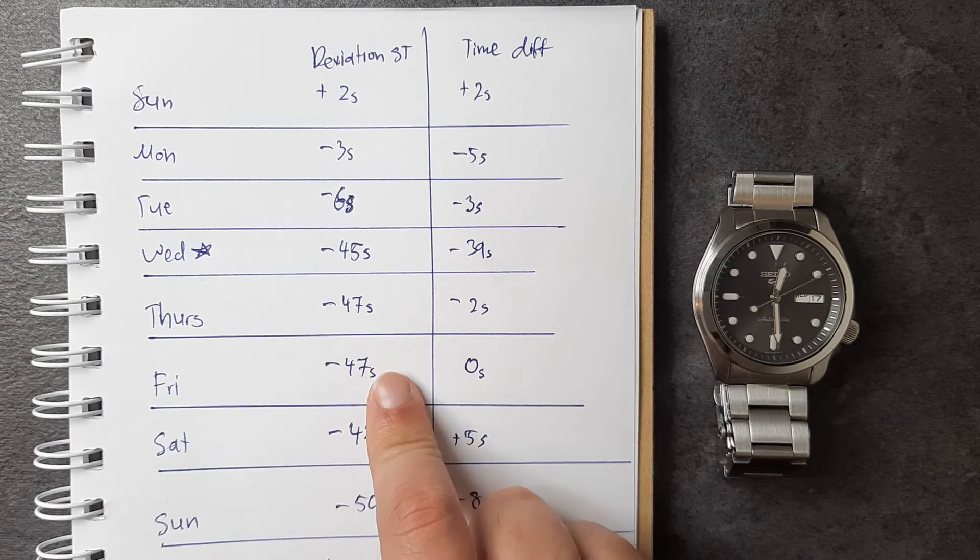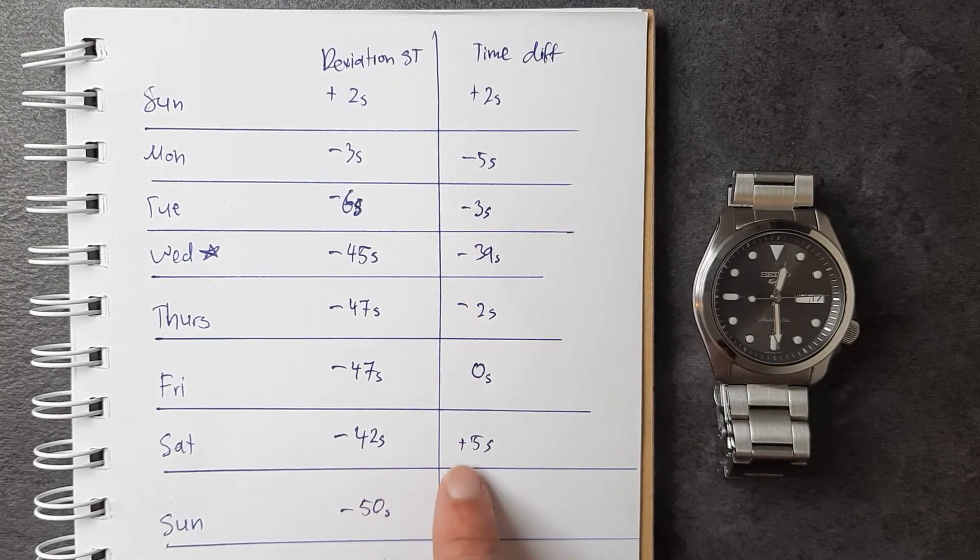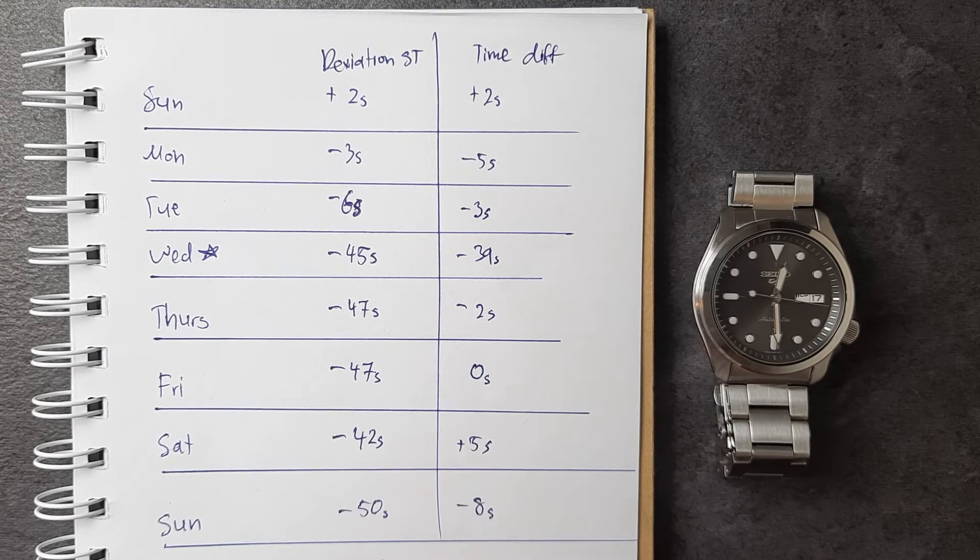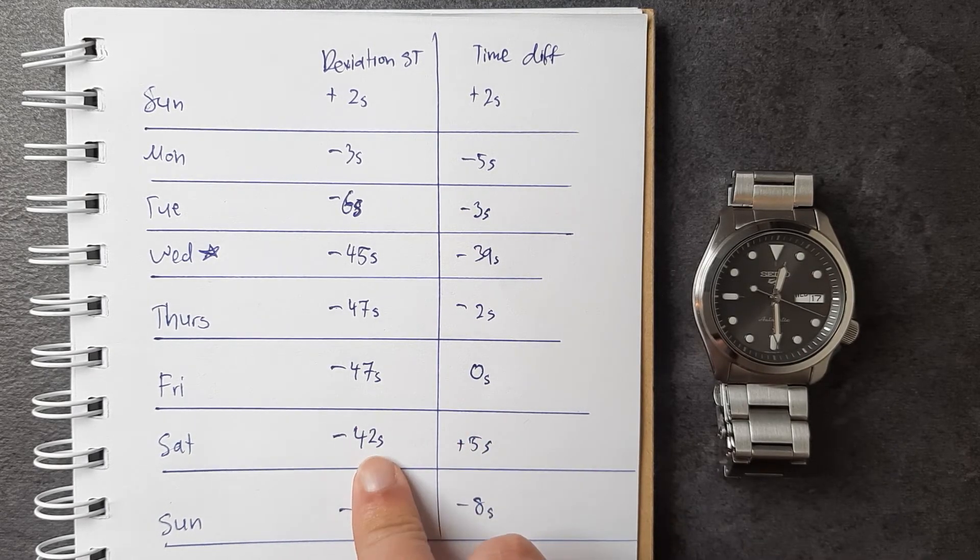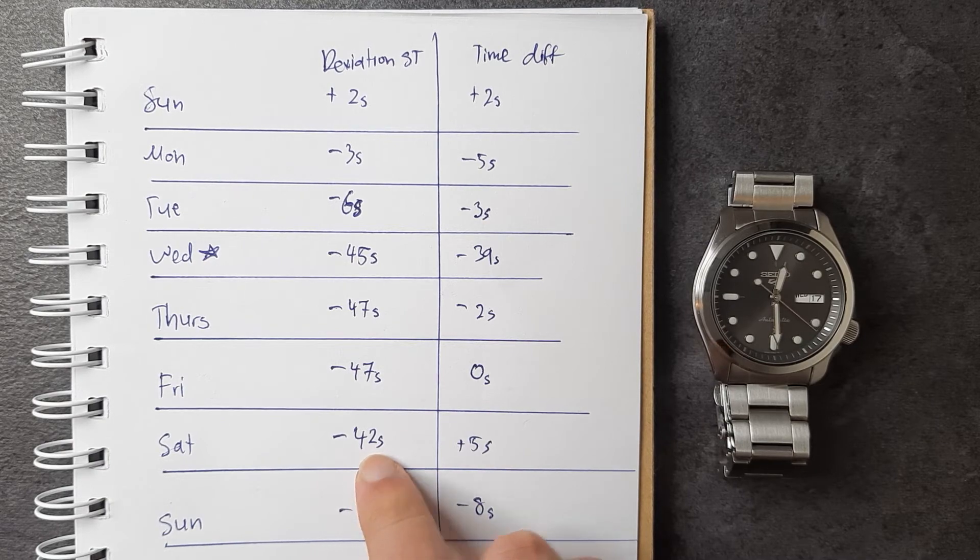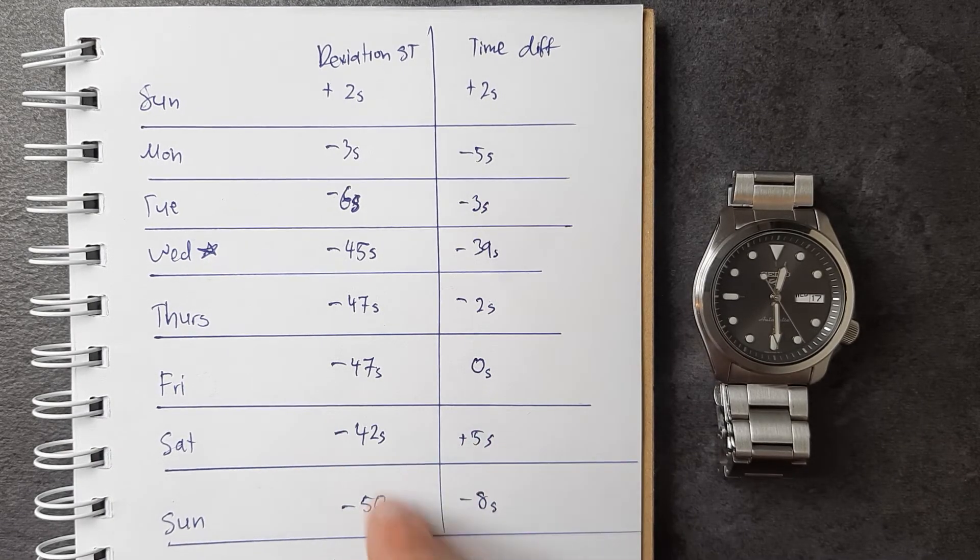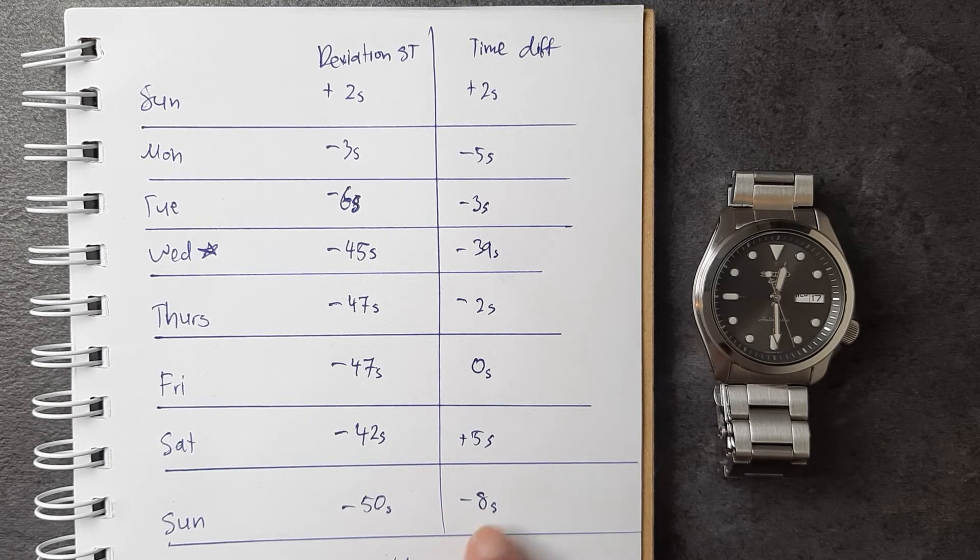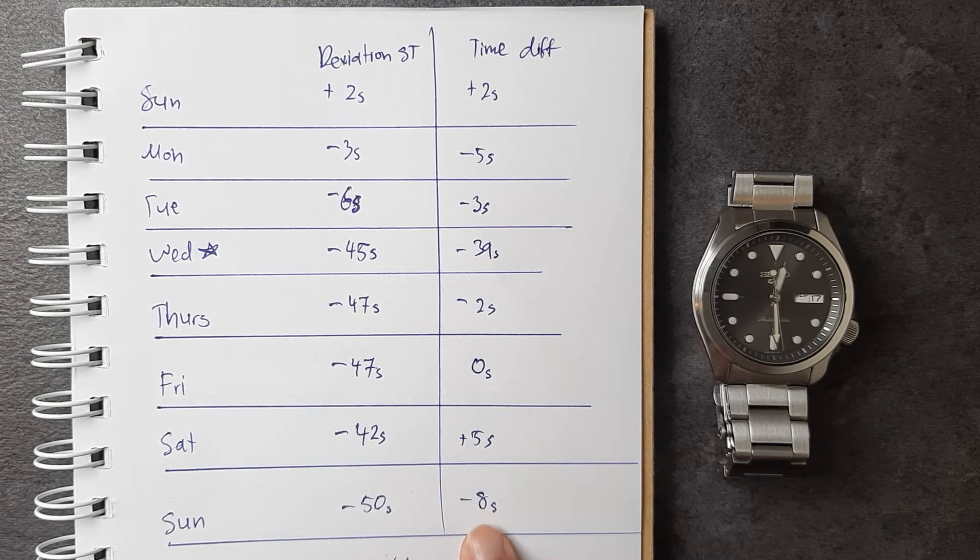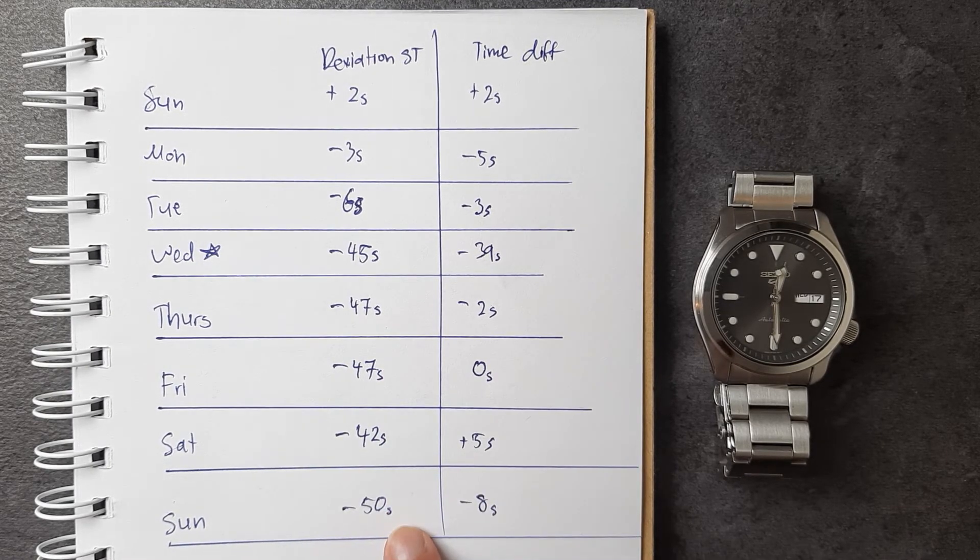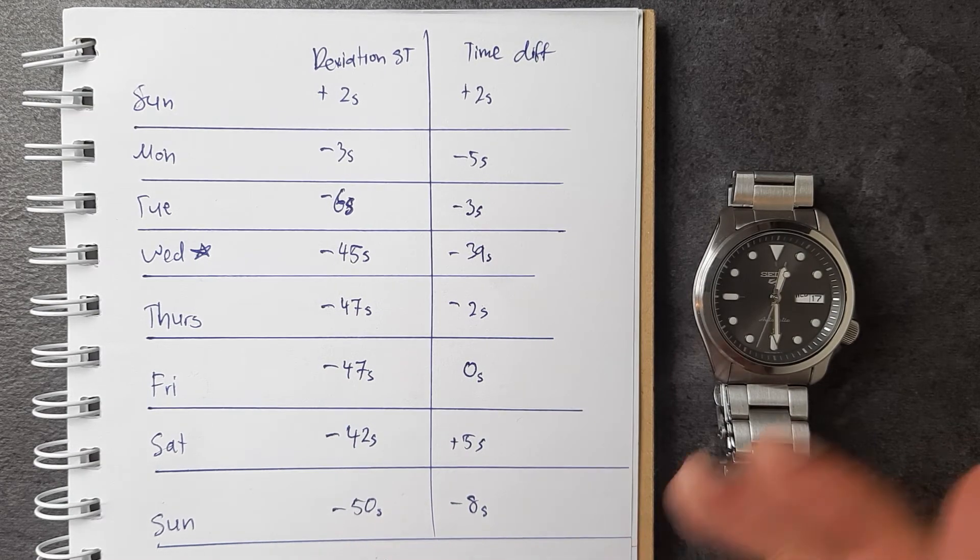it was now only 42 seconds off. But the next day, I don't know why, that final day going into Sunday it did lose a bit of time again—negative eight seconds—and it dropped to 50 seconds behind standard time. So, omitting Wednesday, we got an average of negative 1.5 seconds